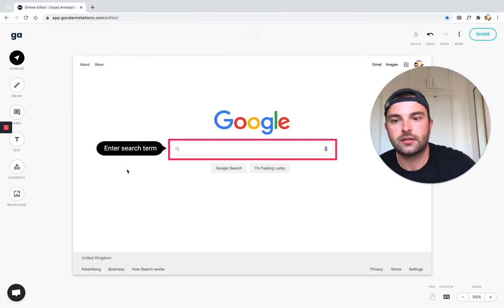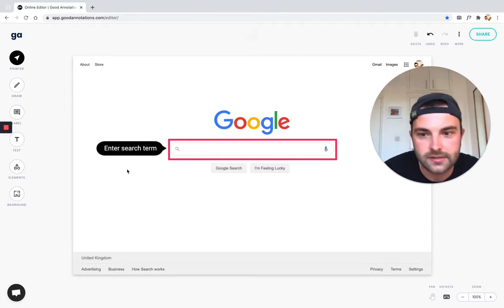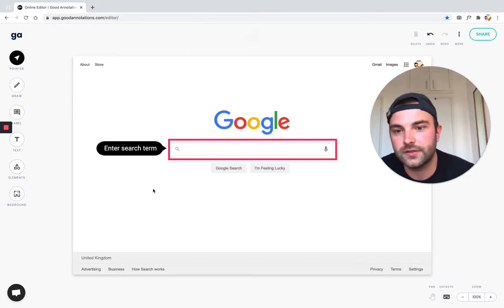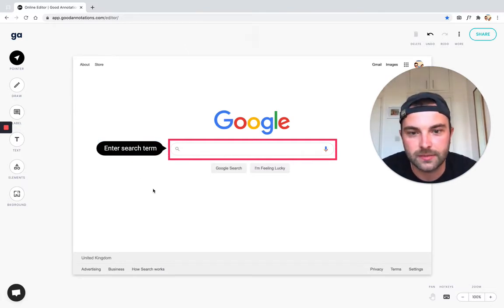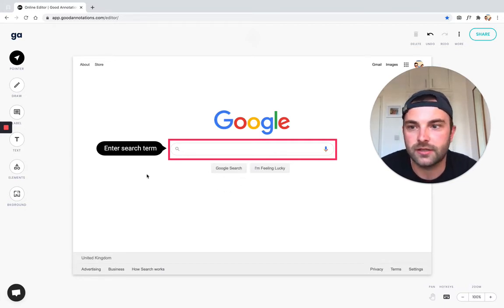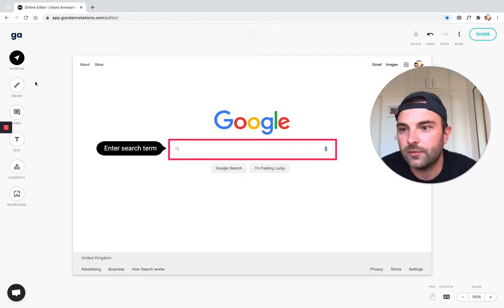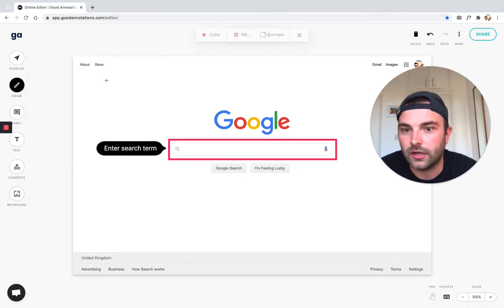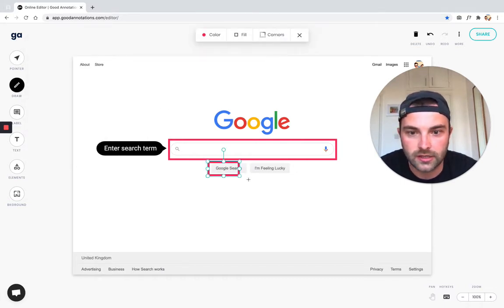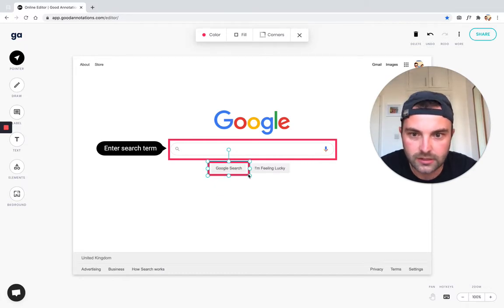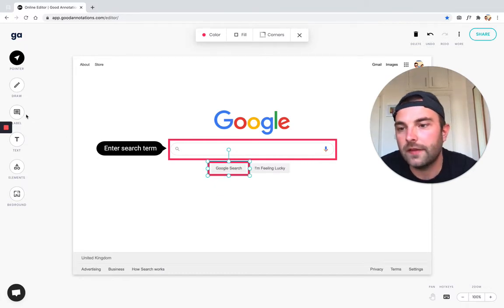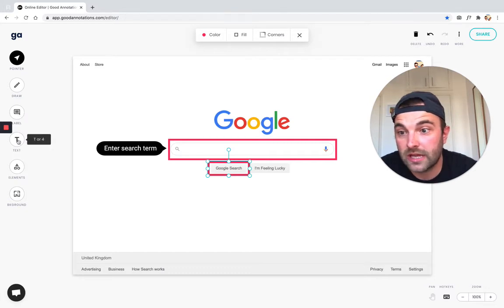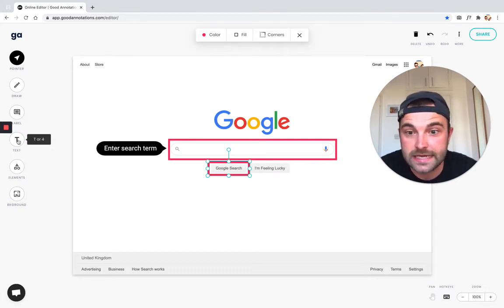That's step one for our users. What about step two? Step two is probably hitting the search button. Again, maybe we want to do the same. We could draw a square just to highlight the button and then we could use label again, but we have got some other options.